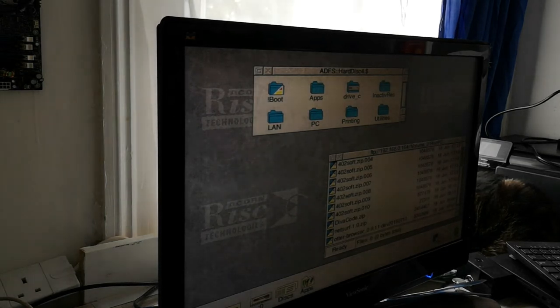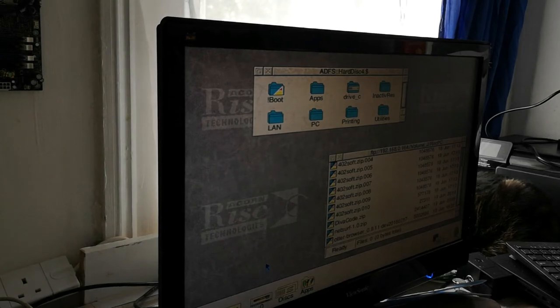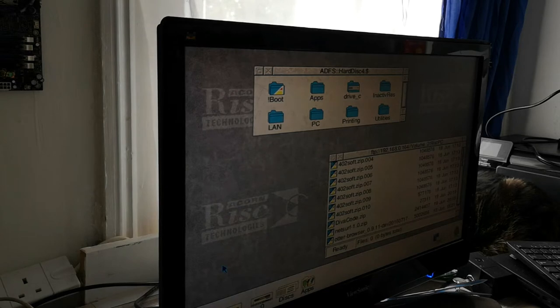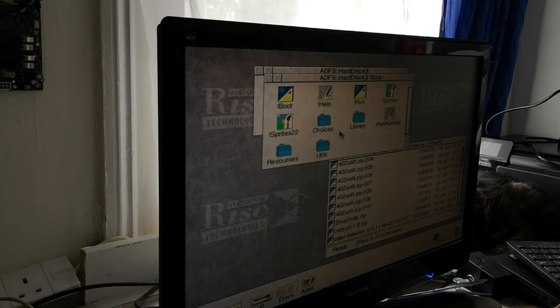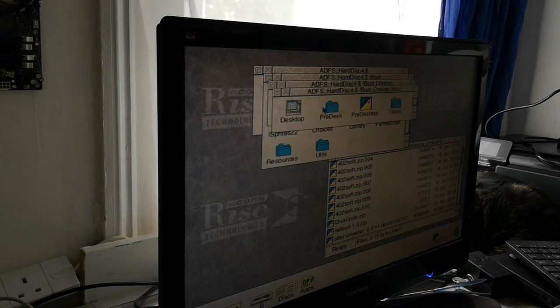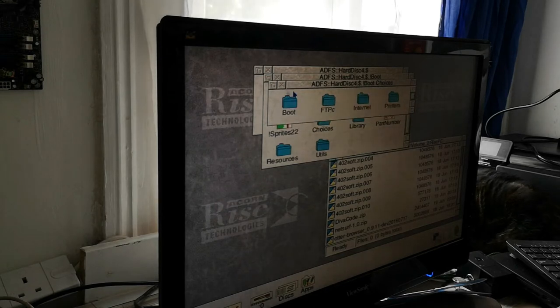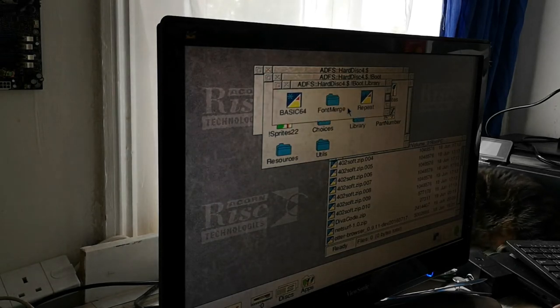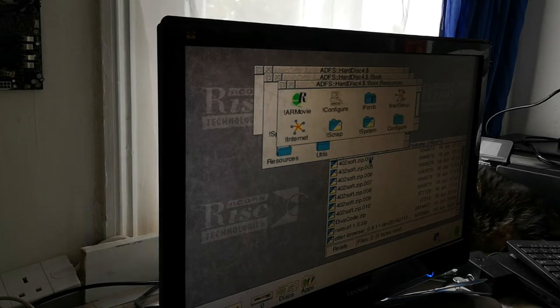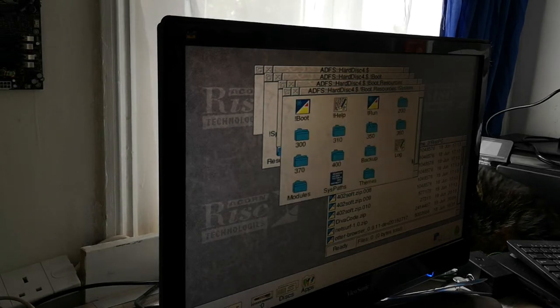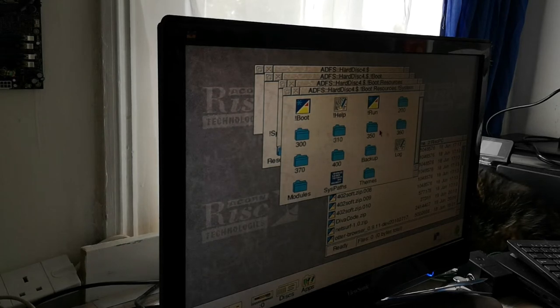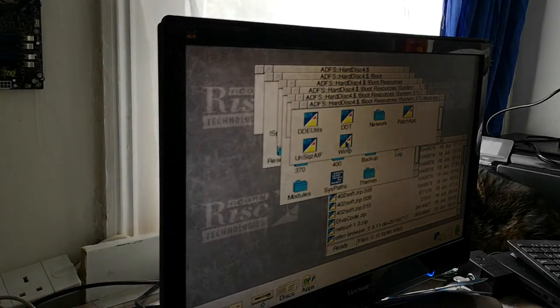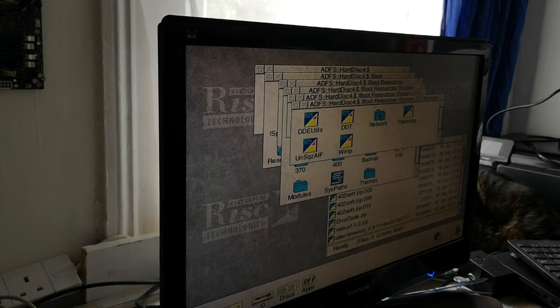Anyway I digress. The first thing that we need to do once we've got our base installation is we need to update the system component which lives within boot. It is within our boot folder, under resources. And within system we have a number of folders which contain various modules. As you can see here, we've got a WIMP module, PackJap, Network, DDT, etc.